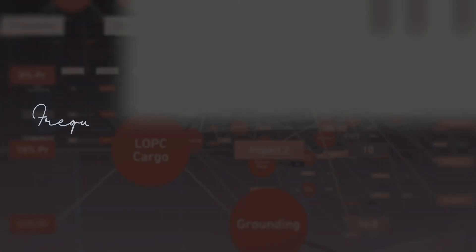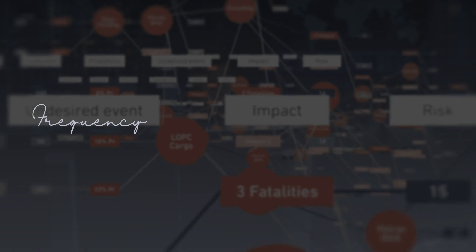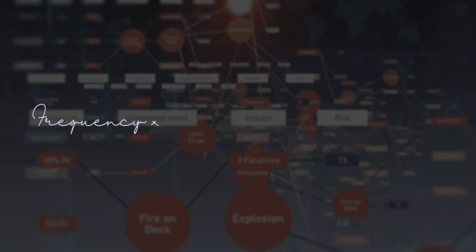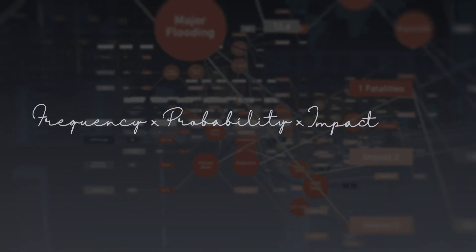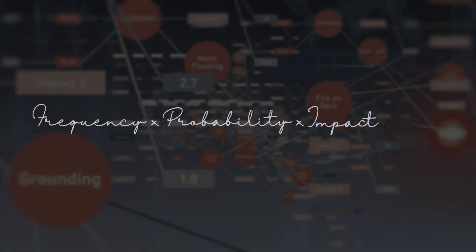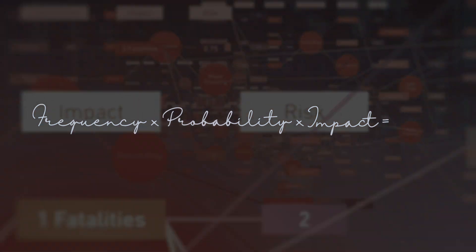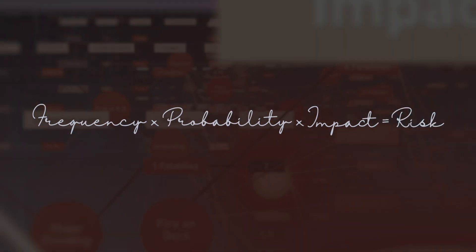The frequency of occurrences, multiplied by the probabilities and the projected impact of each undesired event, results in the level of risk.